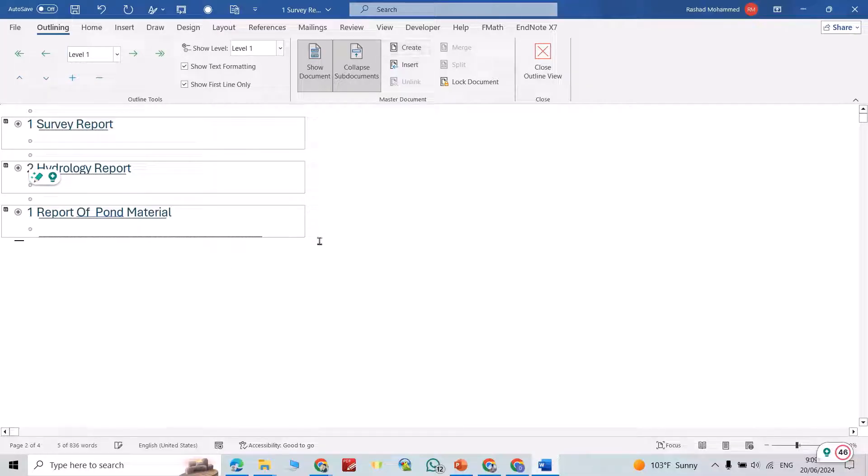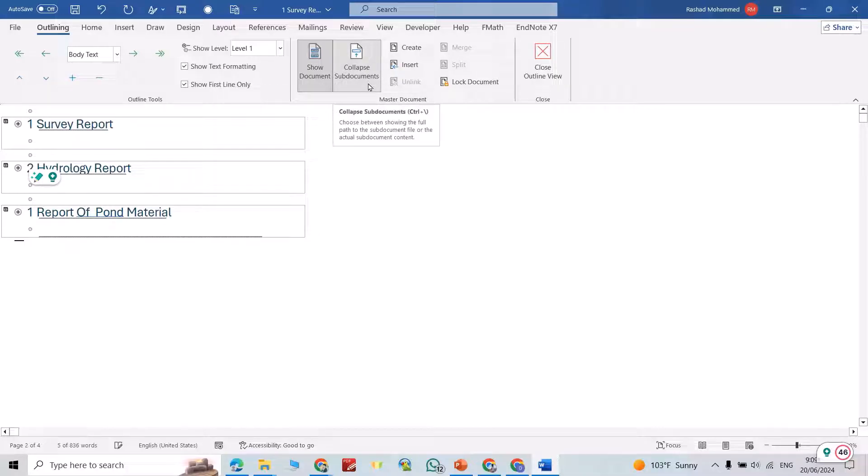If you want to collapse or reverse our process, just collapse subdocuments. Now we are ready to save it.